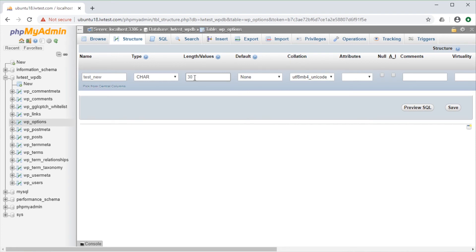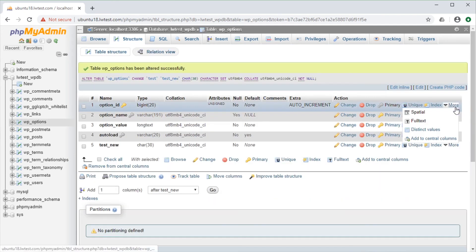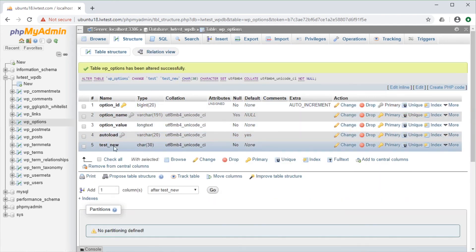If everything looks good, we can click on the save button in the lower right. Now it says the table has been altered successfully, and we can see the changes done to that test underscore new column.